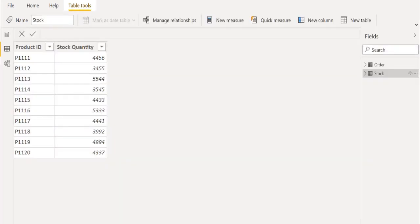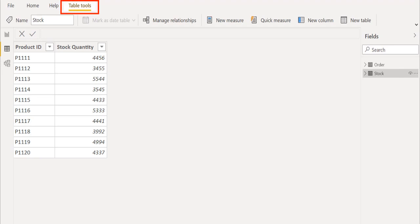For the second measure, we will create it in the stock table. To create a new measure, click on the Table Tools tab and choose New Measure.